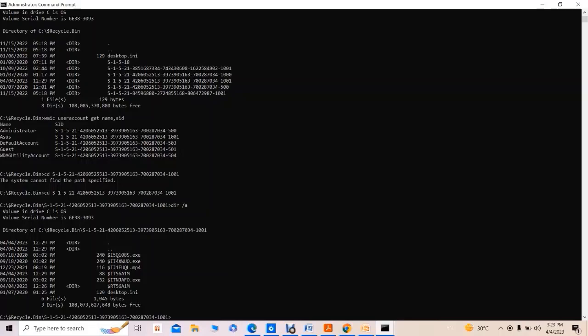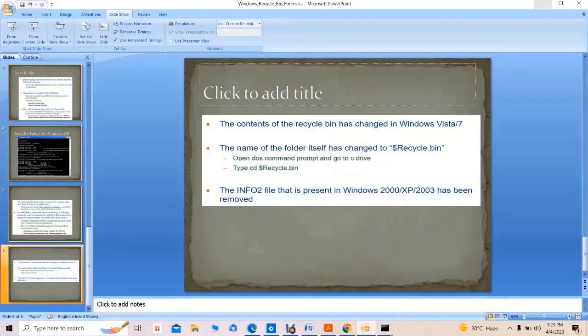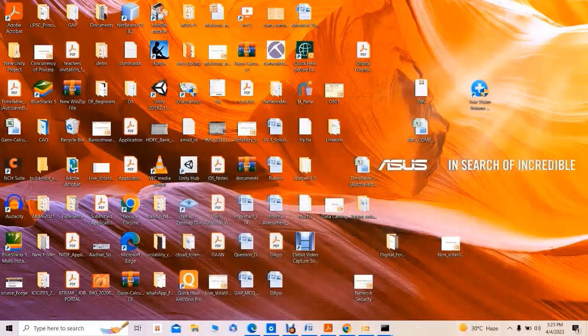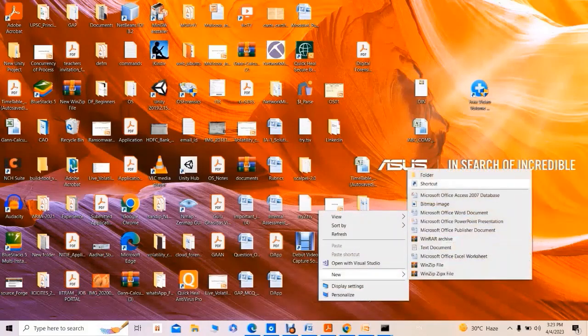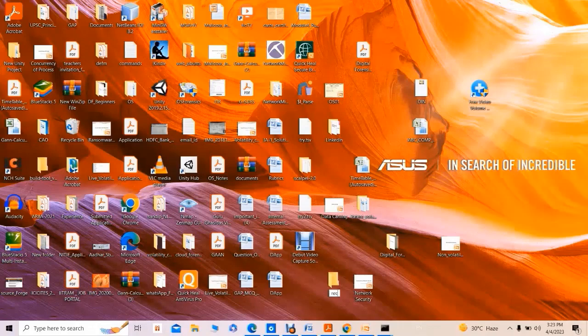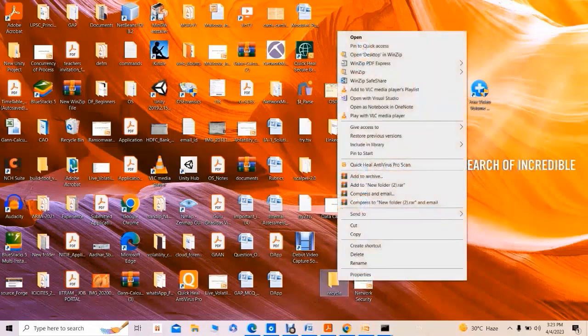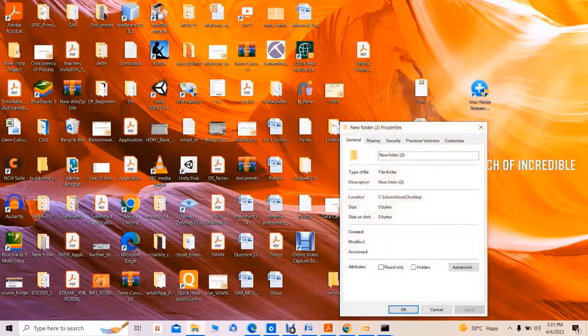To explore the deleted files, we copy these files to another directory. A new folder is created on the desktop and named 'recycler'. This folder will serve as the destination for copying the index files from the recycle bin for further forensic analysis.